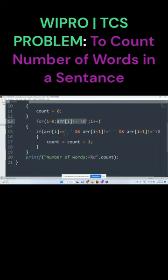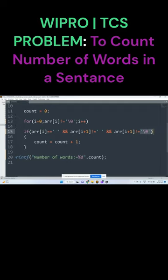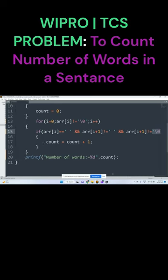Here I am checking for the white spaces. After white space, you should not get the next white space again, and also it should not be a null character. At this time, the count value is incremented by one.